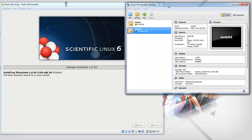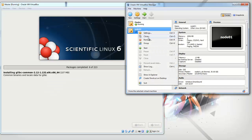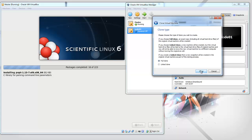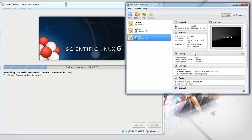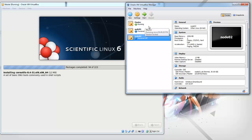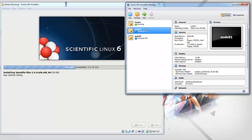While this is running, I'm going to clone the node I have. Reinitialize MAC addresses, call it node 2 and full clone. So now we have the first and the second node and a master node. I'm only going to install the three nodes for now.